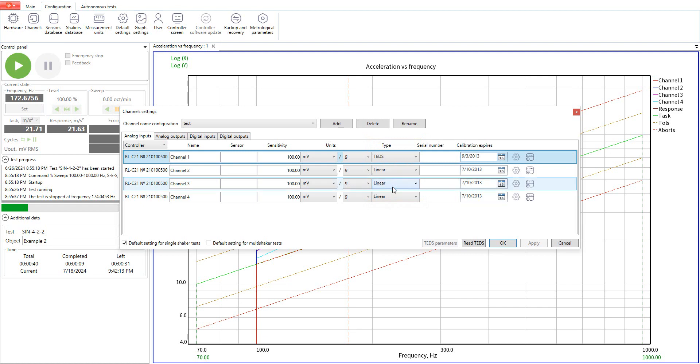A TEDS sensor has an embedded memory which stores the results of the latest calibration, for instance its sensitivity. If you select TEDS and it is already connected, the system will read the information from the sensor automatically and the sensitivity will appear in the field.